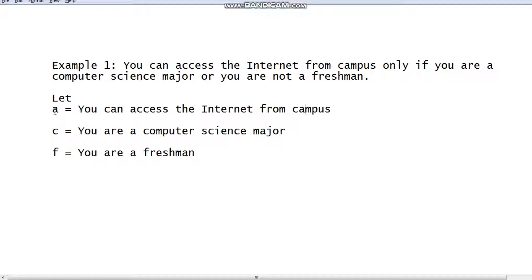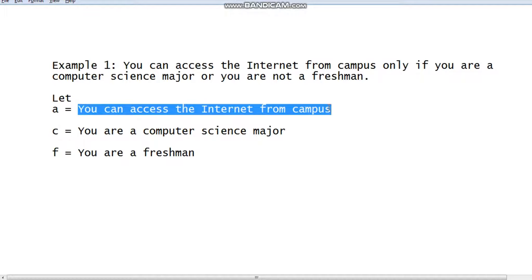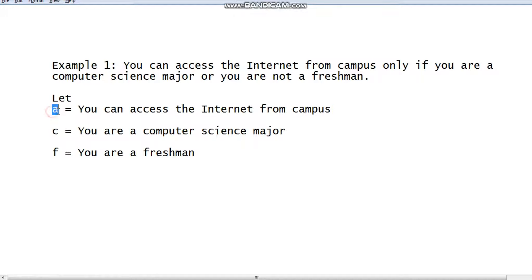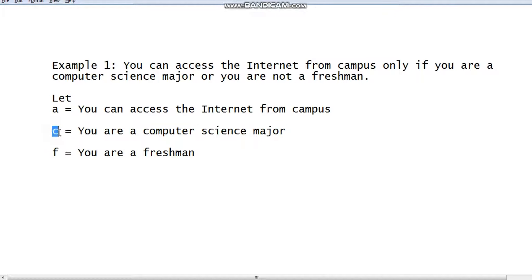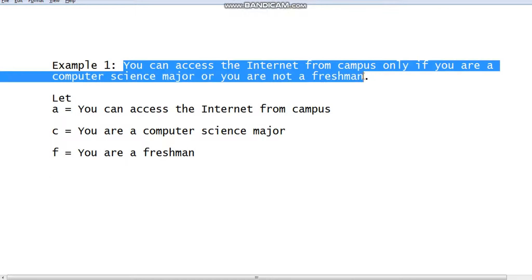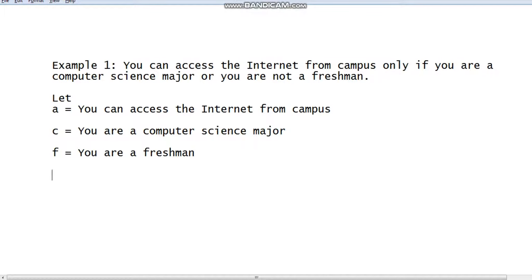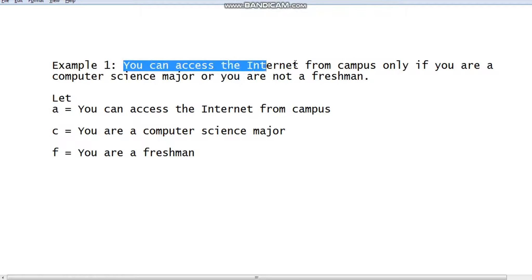Then we will assign propositional variables to these identified propositions. For example, 'you can access the internet from campus' we can represent using variable a; 'you are a computer science major' we can represent using propositional variable c; and propositional variable f represents 'you are a freshman.' Now we can easily translate this English sentence into an equivalent logical expression using these propositional variables.